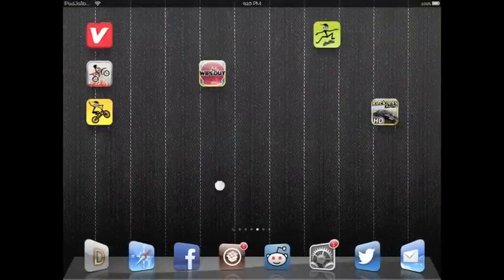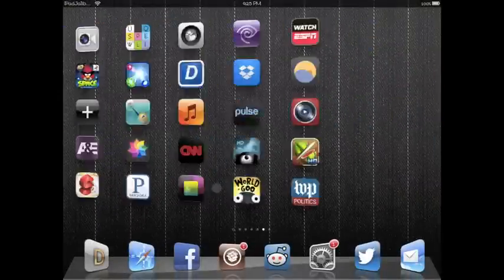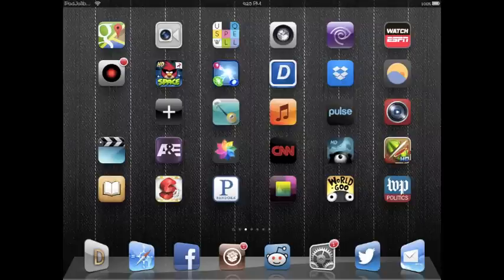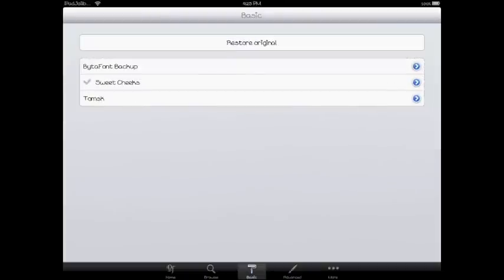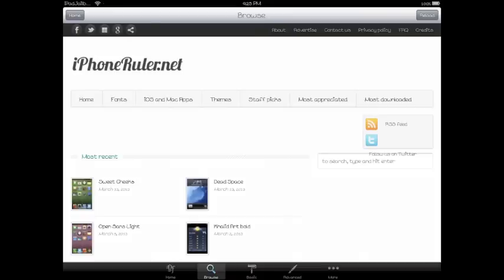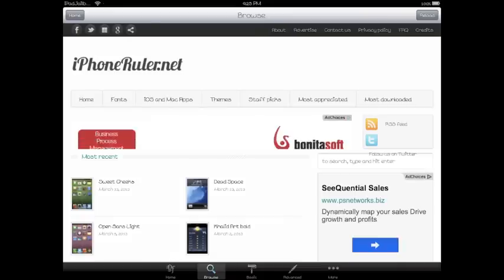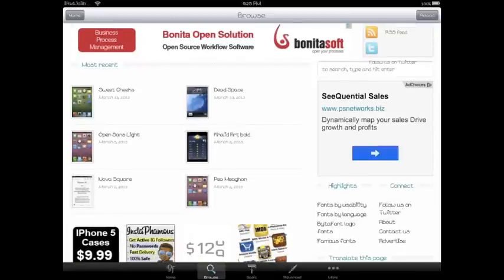So I guess that's about it. Just go ahead and download Bytafont. And you can actually just go right to the app here. And as you can see, there's other things along the bottom. You can go to a blog or you can check out the new fonts. iPhoneRuler.net will take you out to the newest stuff. You can just browse. You can just go out to their site. See Sweet Cheeks just came out. Dead Space. Those things.